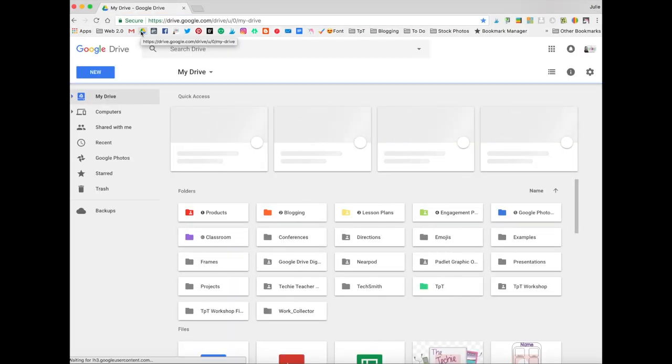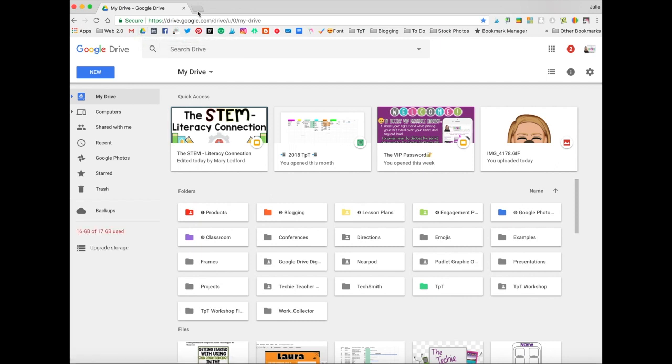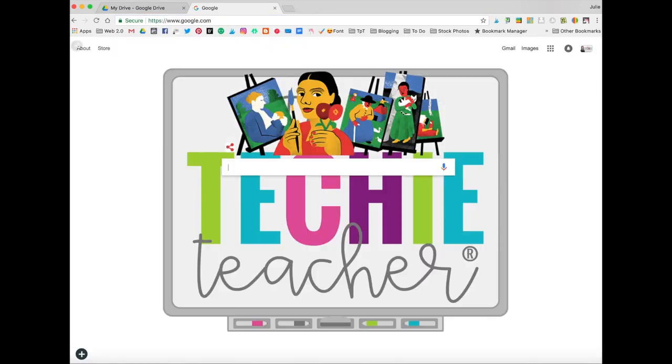If you're unsure about how to get there, you can navigate to Google Drive many different ways. You can go to drive.google.com, you could just go to google.com, or you could go straight to your Gmail. If you go to google.com or your Gmail, there's just an extra step.